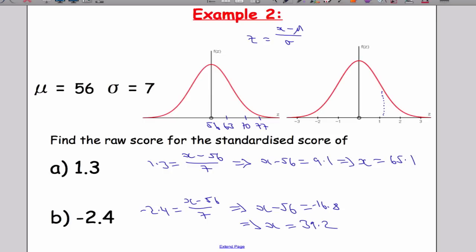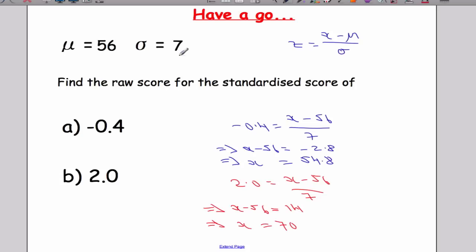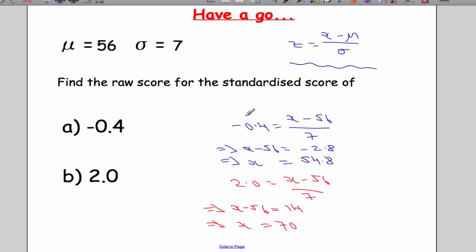Pause the video and work out the raw score for the standardised score given. Here is the solution — we use this formula, which we must know off by heart for our exam, and then solve the equation.